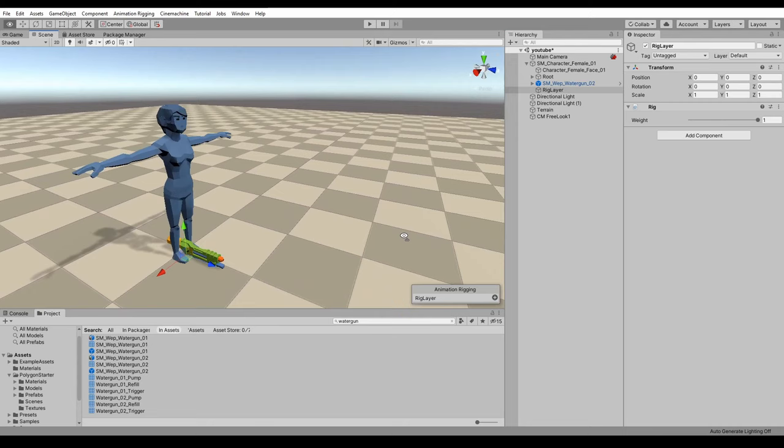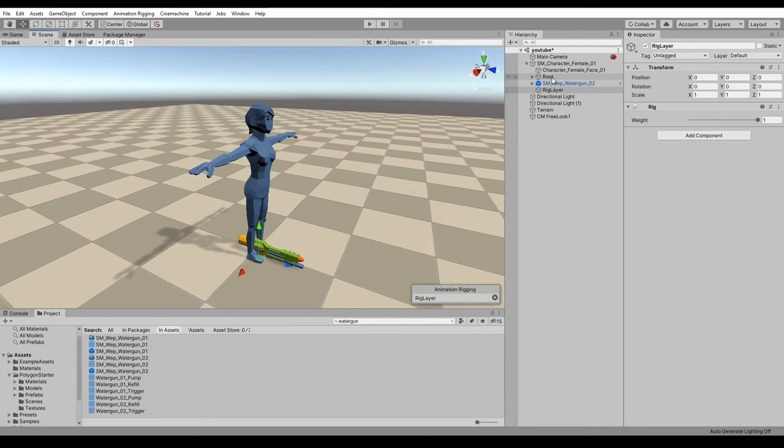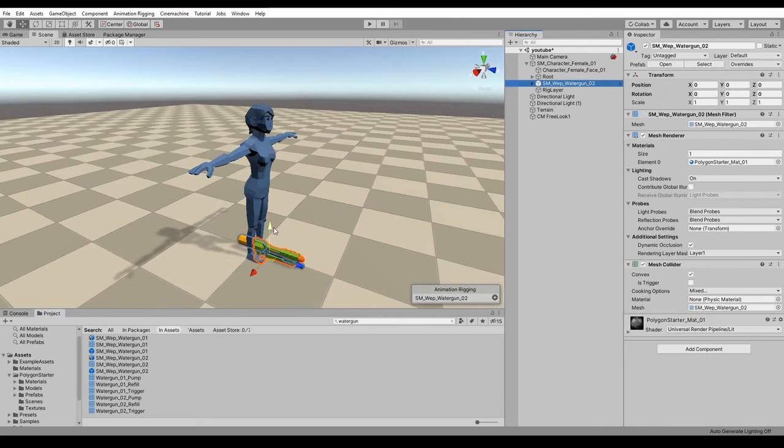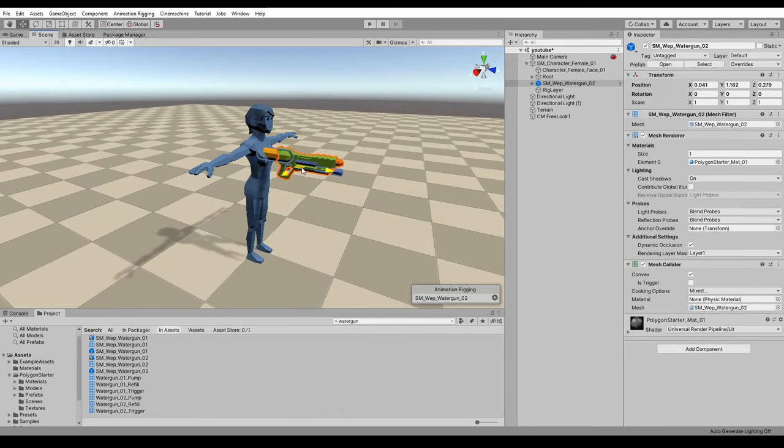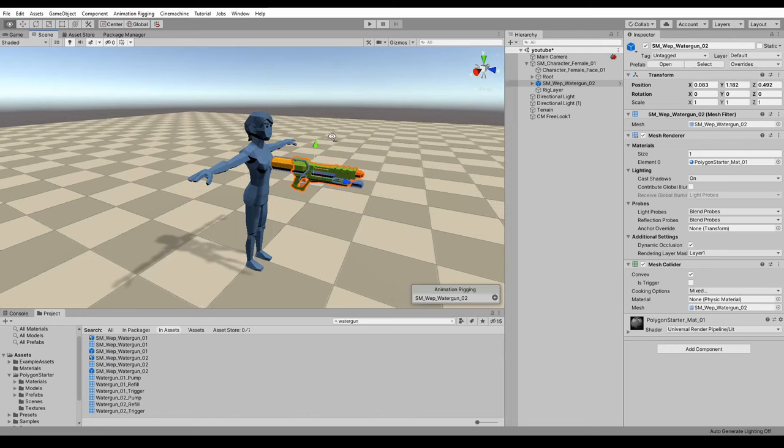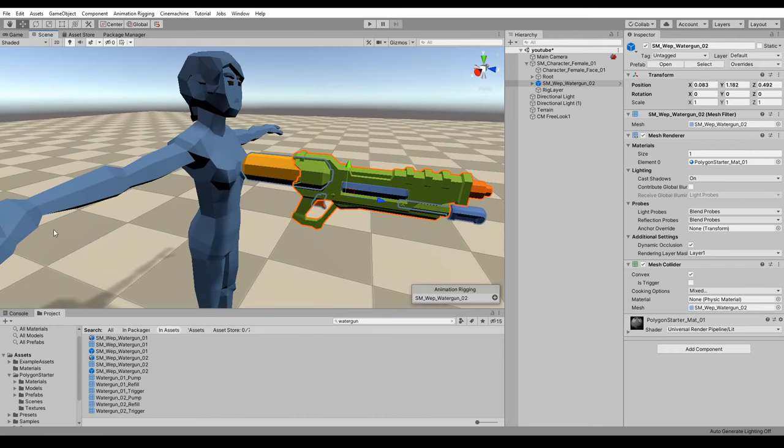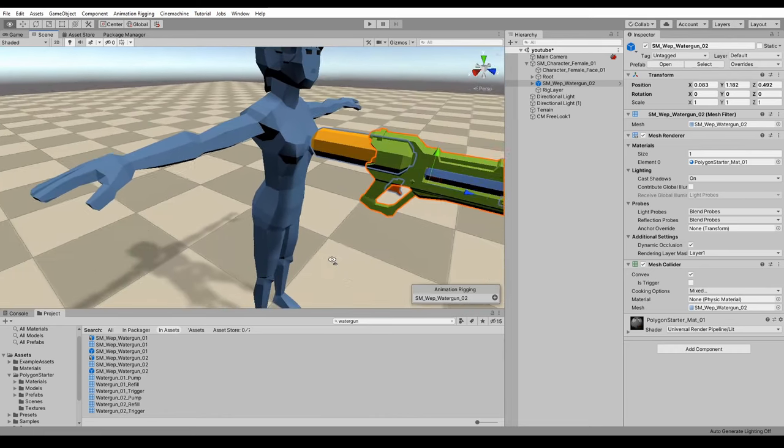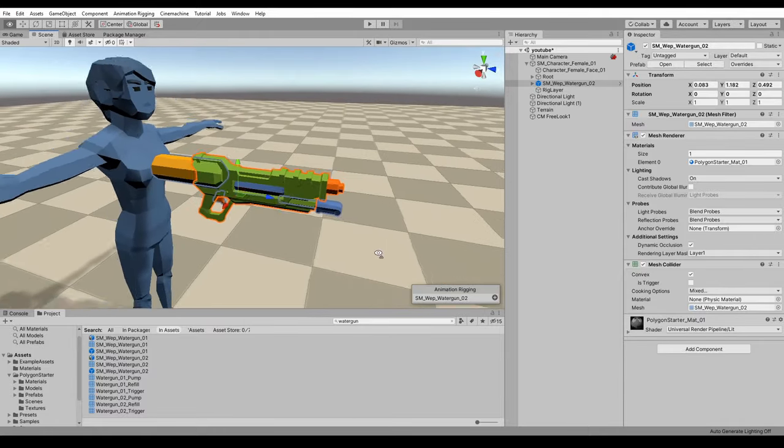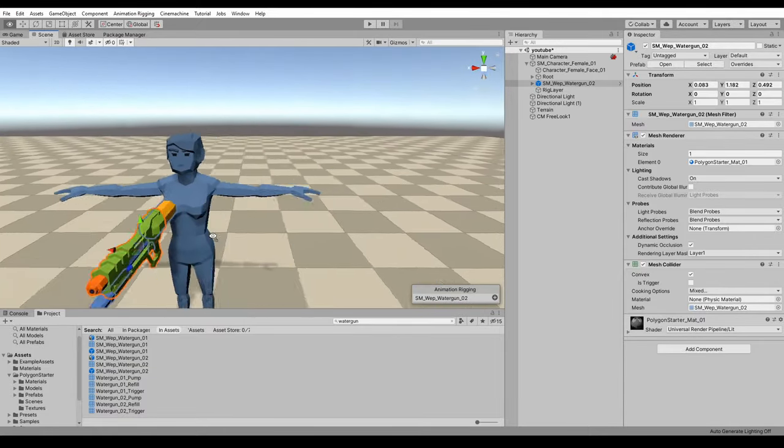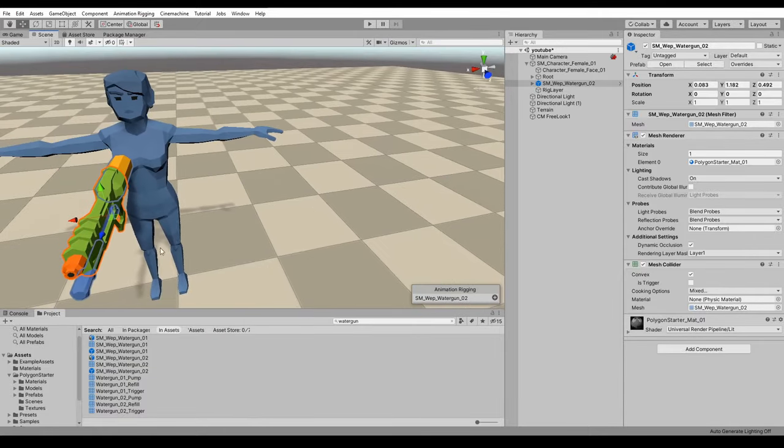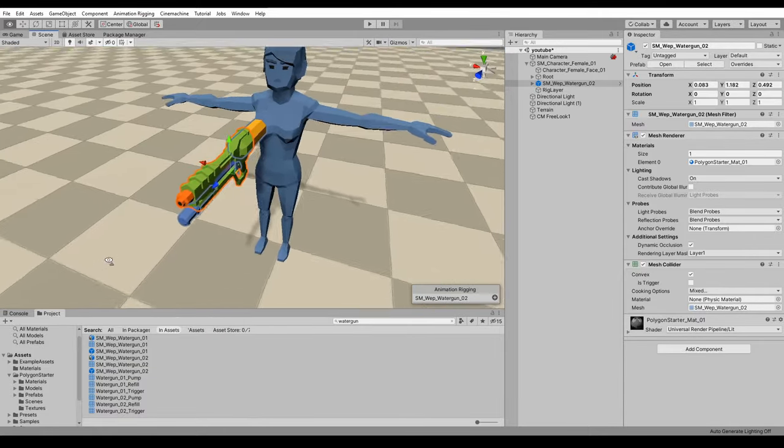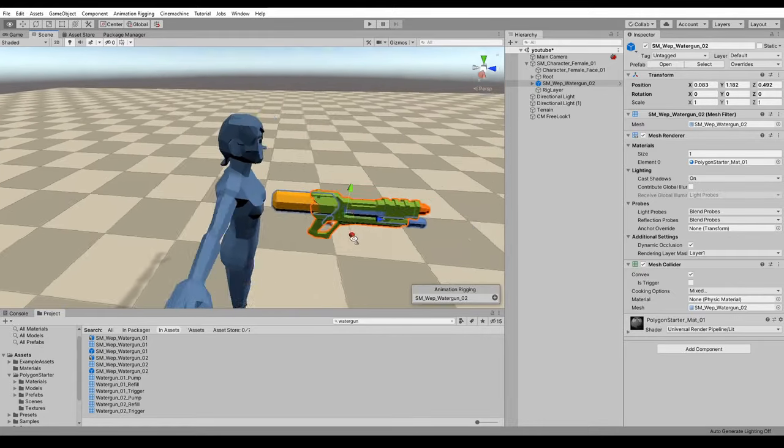So the first thing that we want to do, let's just pull this gun up a bit, is make the right hand grip the right hand grip of the weapon and the left hand grip the left up here somewhere of the weapon.